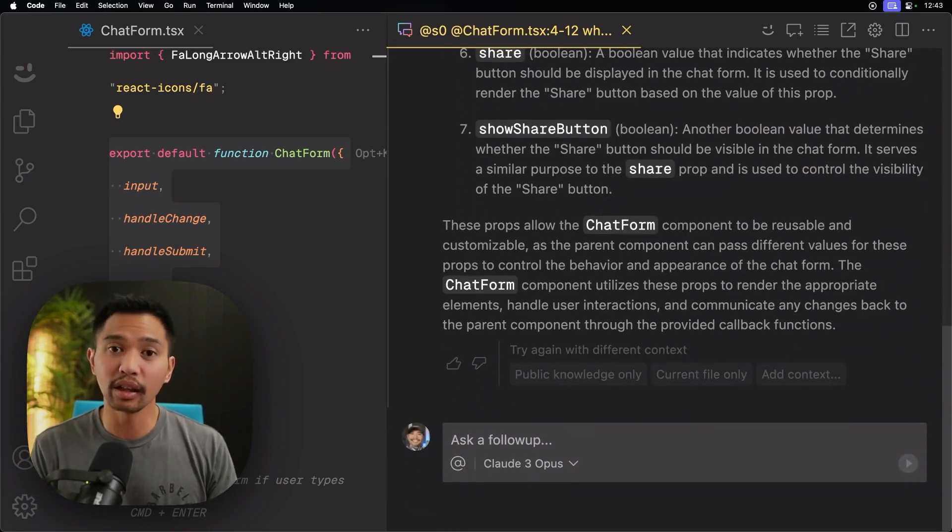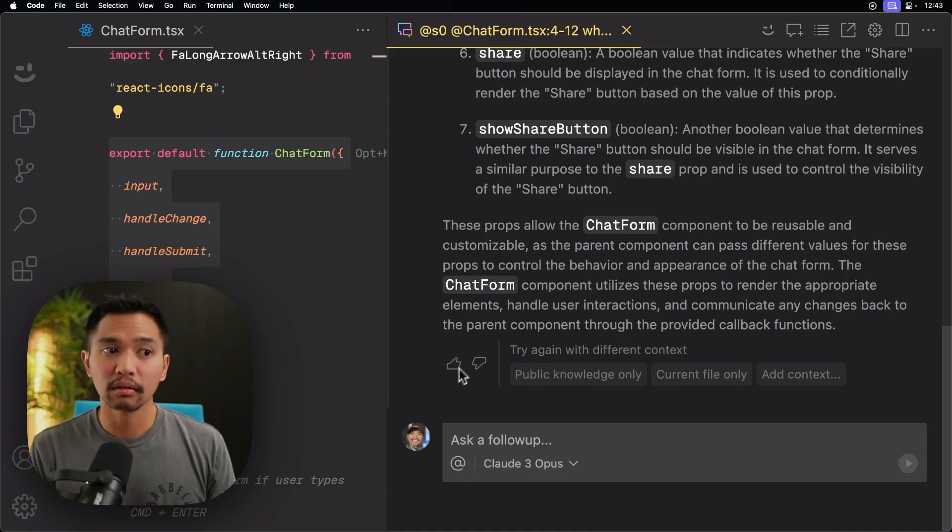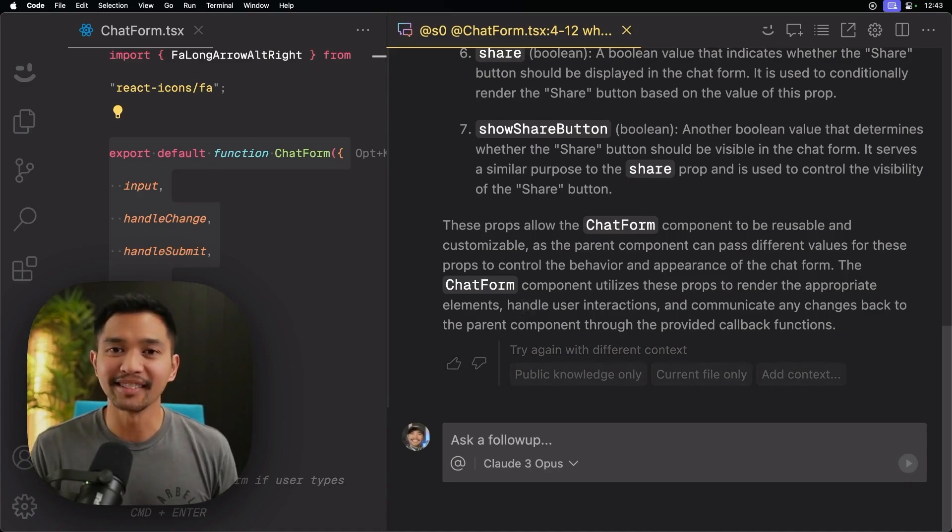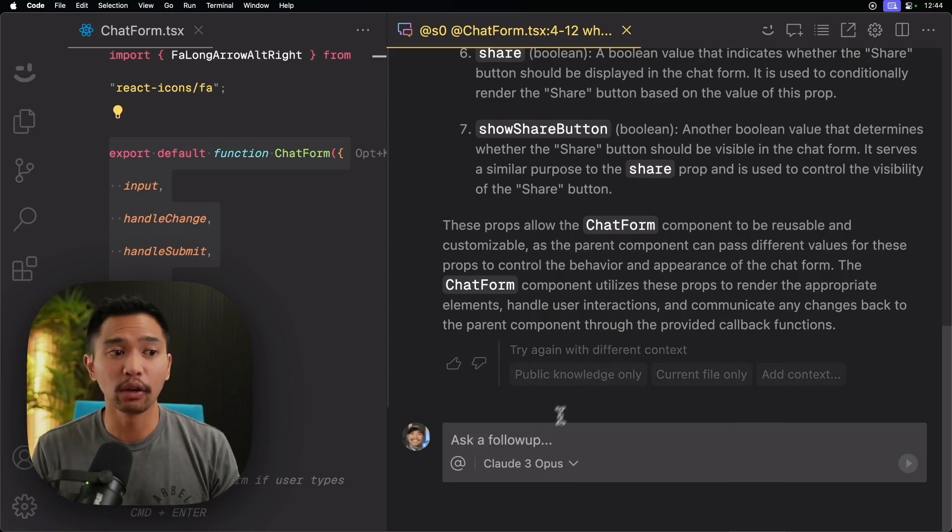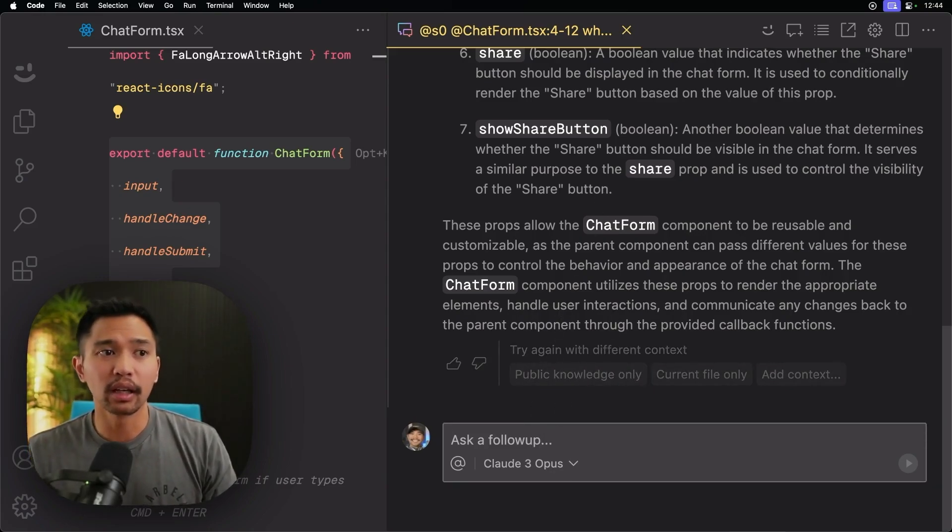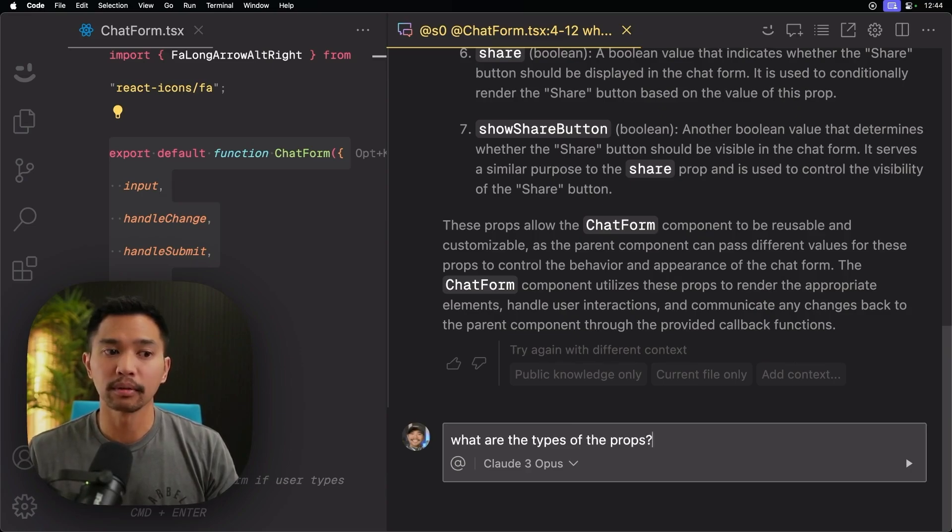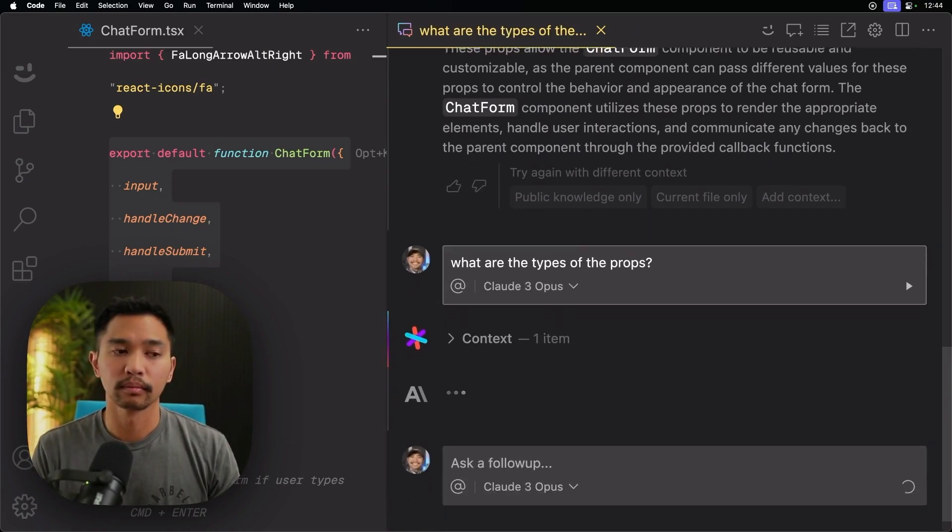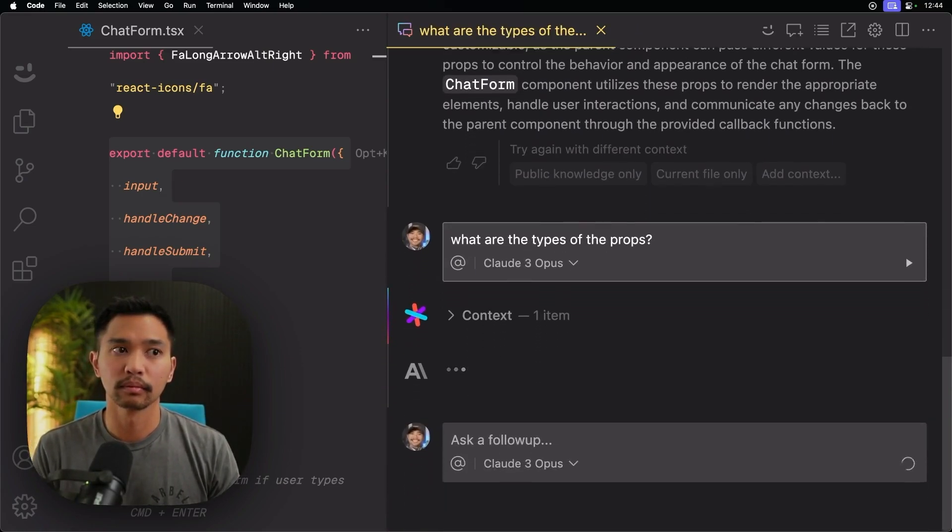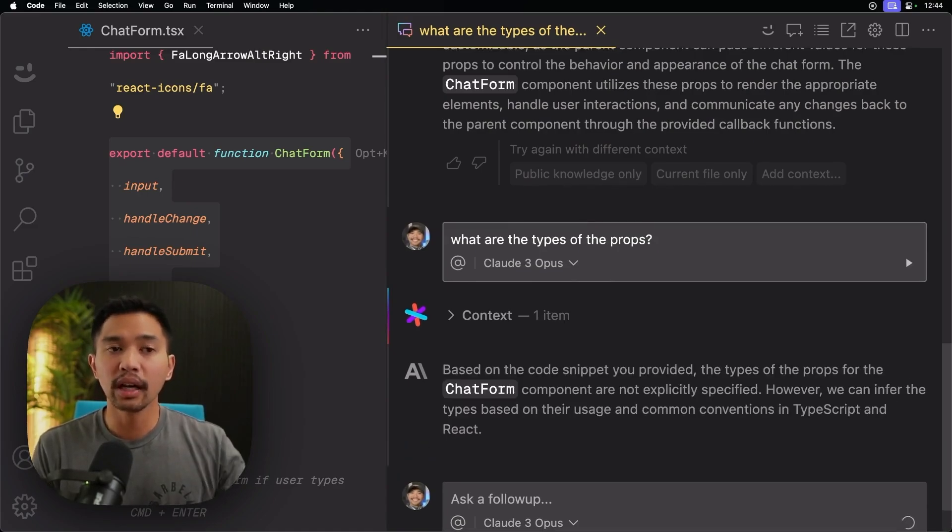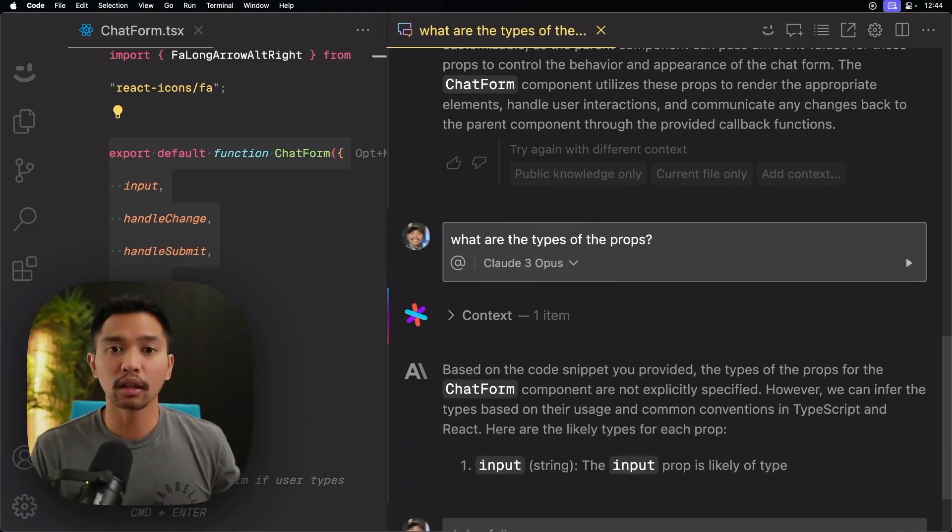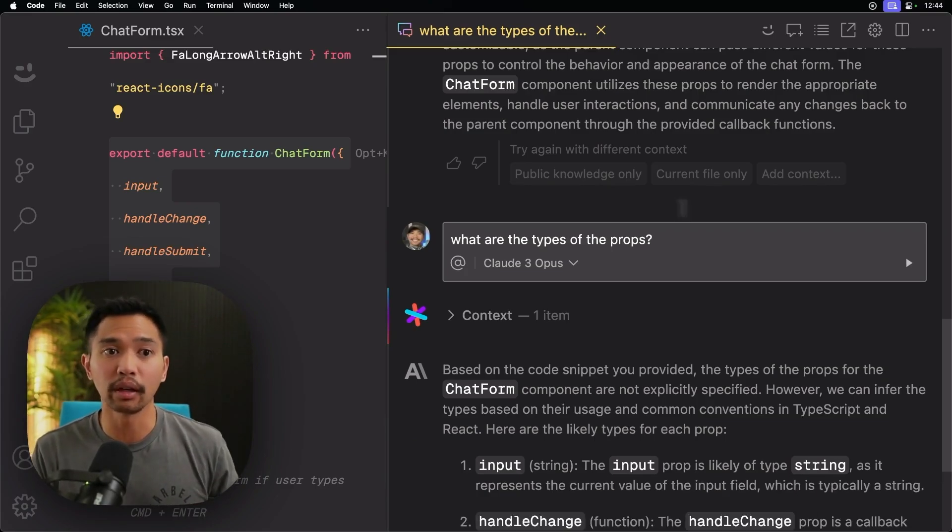Another thing you'll notice is that you can give feedback on if this answer was good or bad. And again, if you want to ask a follow-up question right here, we can say, what are the types of the props?